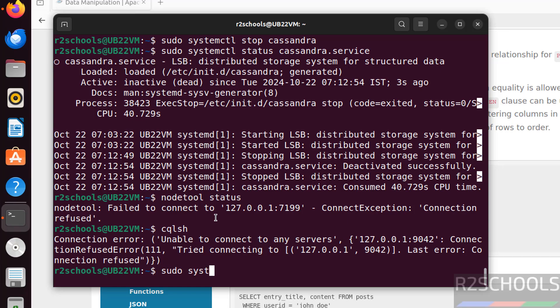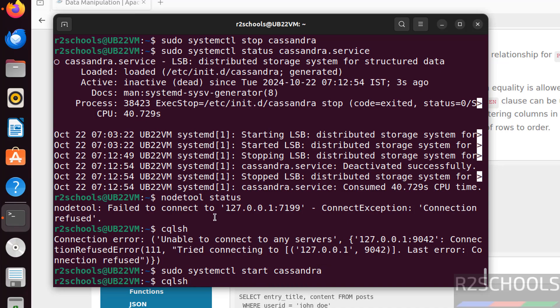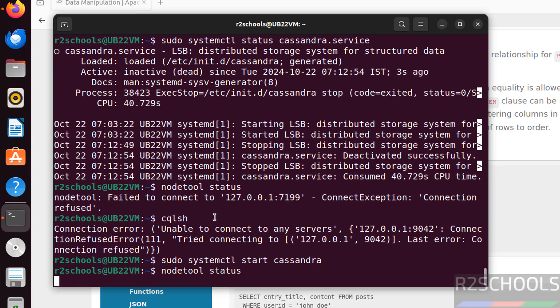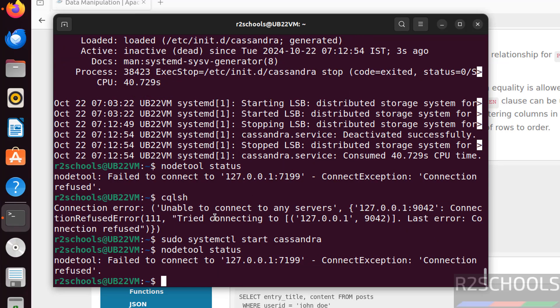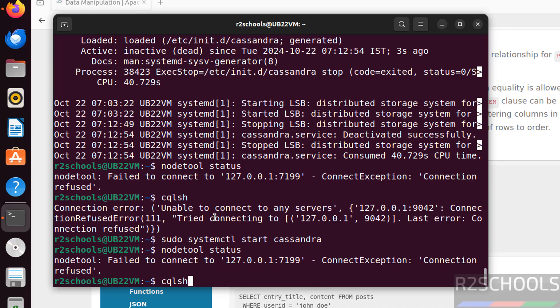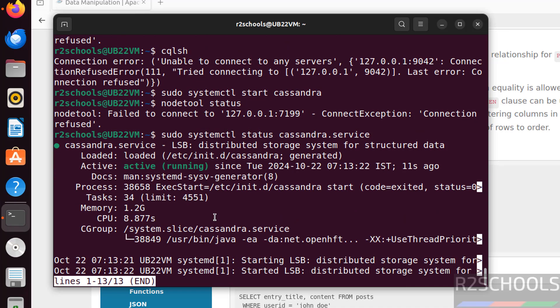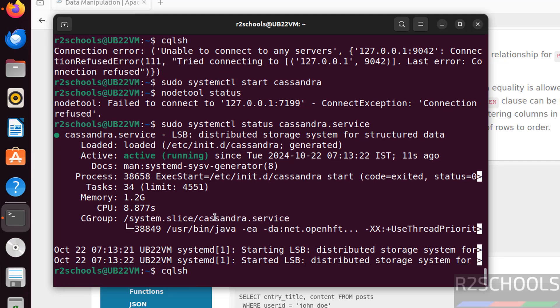Sudo systemctl start cassandra. Now verify the status. Still it is loading, wait sometime. See, Cassandra is active and running. You can connect to it. Exit.